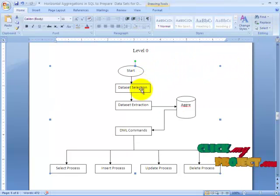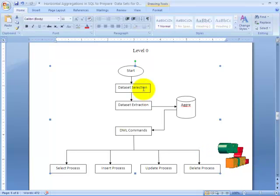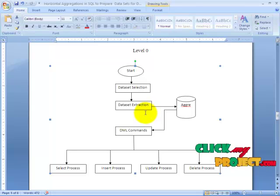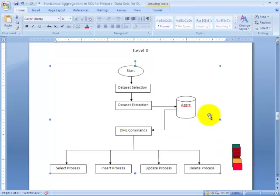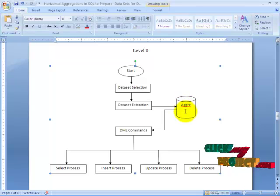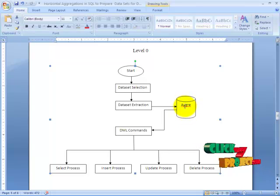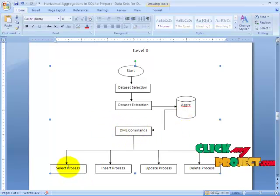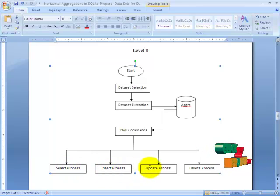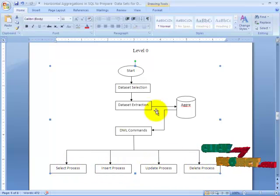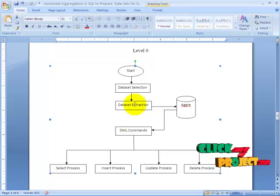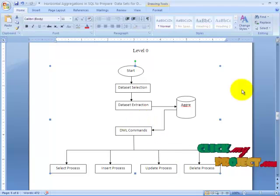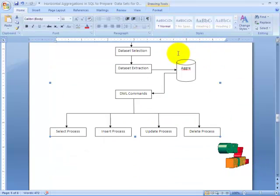In level 0 we have started by selecting our dataset and then extraction. Once extracted, it will be saved into the database named aggregation. After saving, we have used some DML commands — select, insert, update, and delete. We can add data through dataset upload or manually through these DML commands.